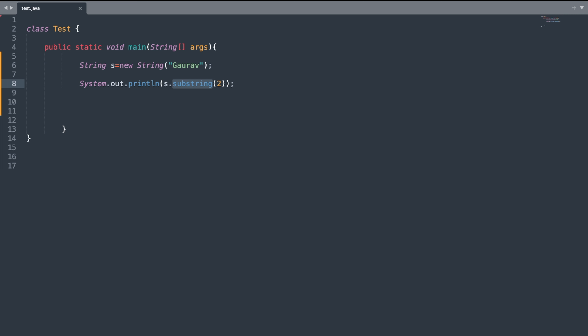Now let us understand the substring() method of the string class. The substring() method extracts a substring from a string and returns the new string. We need to specify the start index and it will extract everything from that start index until the end of the string.